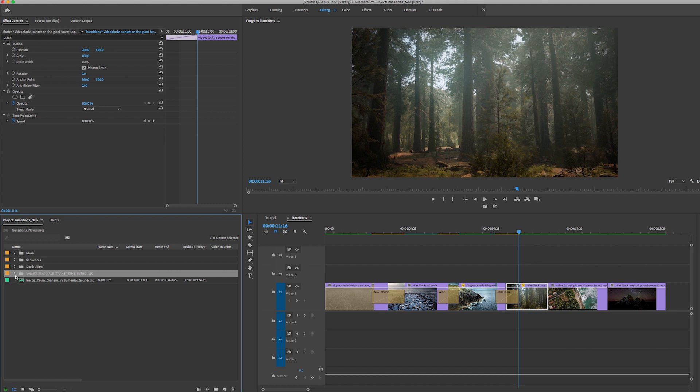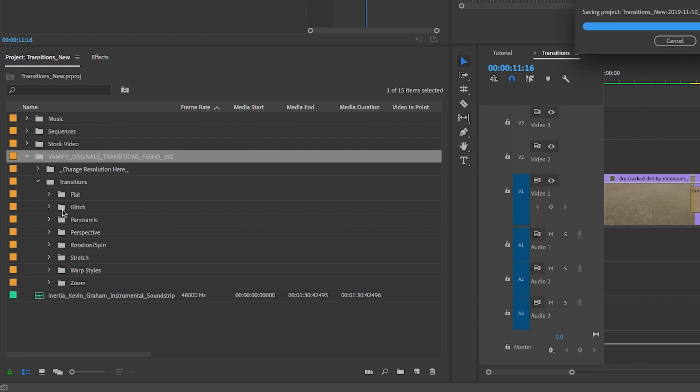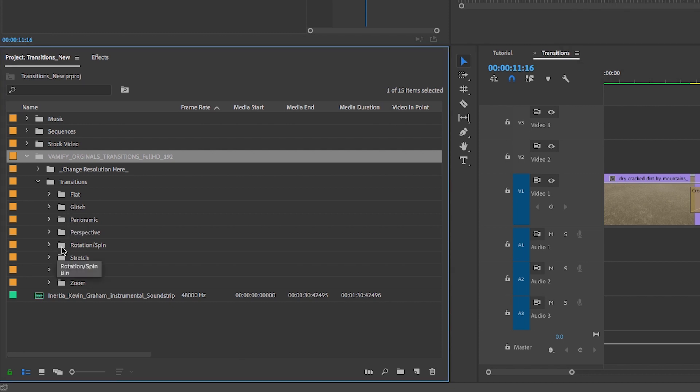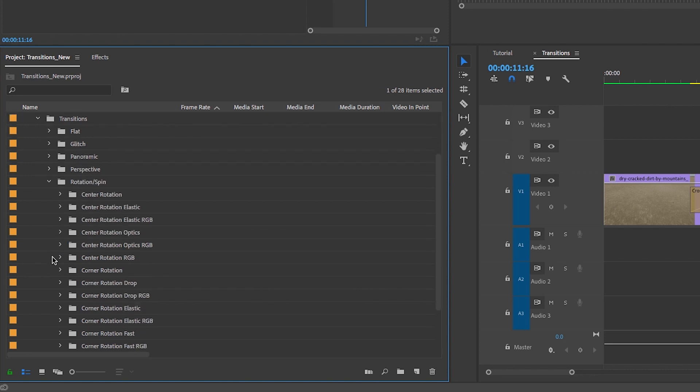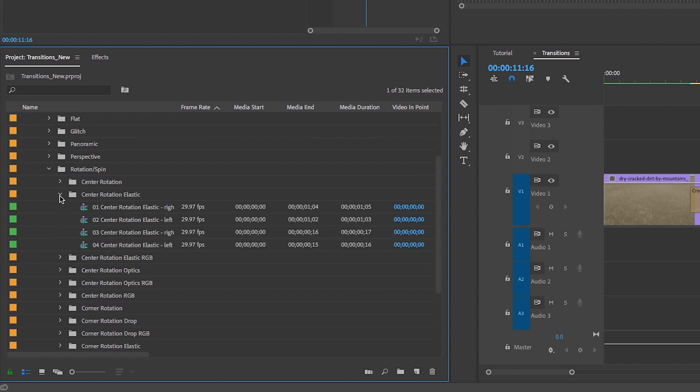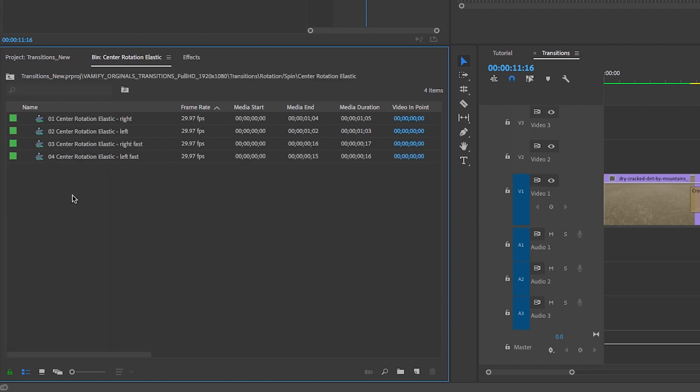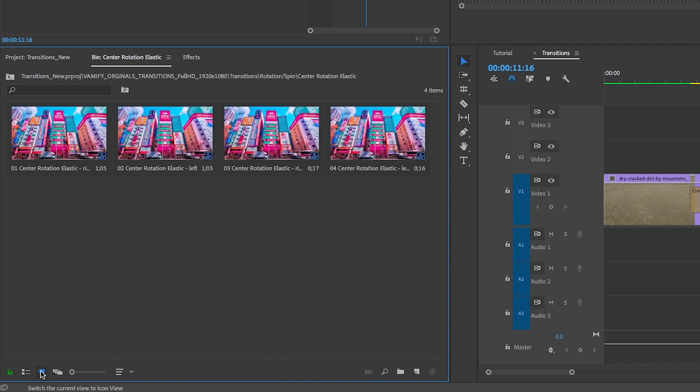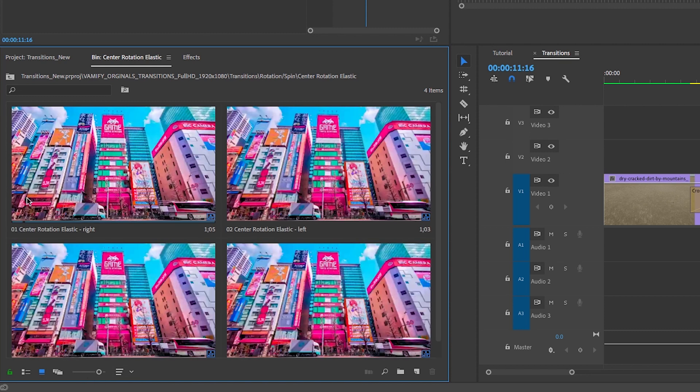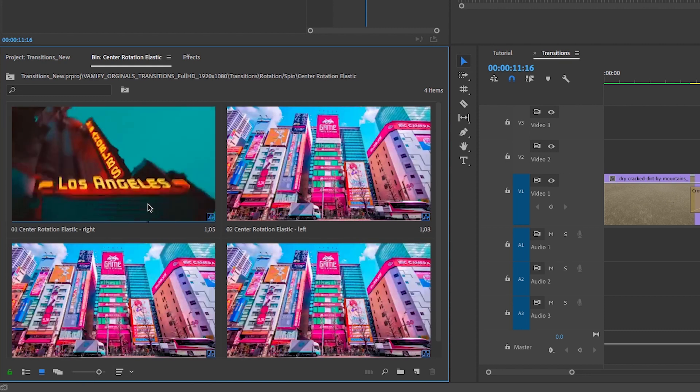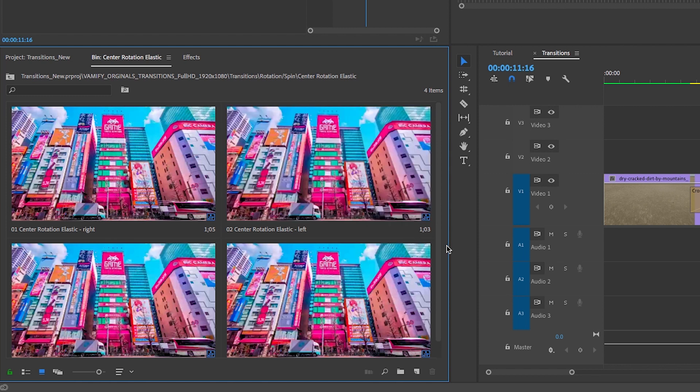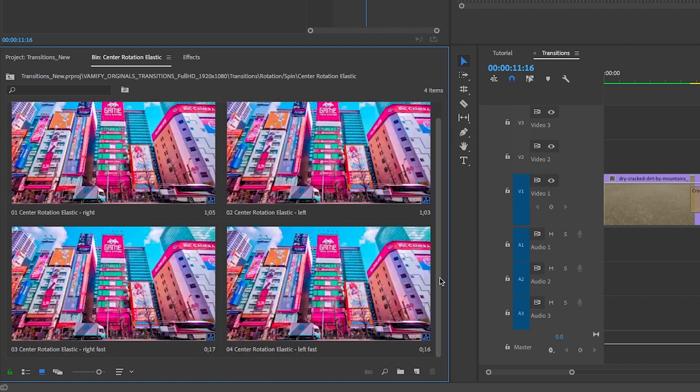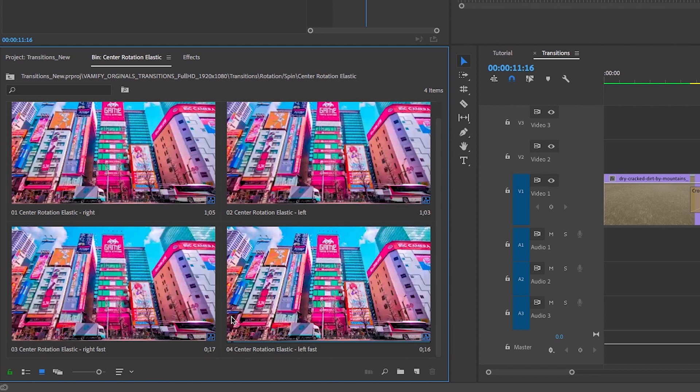Now that that's done, we can actually play around with all the transitions. What you can do is you can open up any of these transitions: there's flat, glitch, panoramic, perspective, spin, stretch, warp, zoom—a bunch. Let's say we wanted to use a spin transition. What we can do is open up one of these sub-folders here, let's say we wanted to use the elastic, and what we can do is double click to open up this bin and then click on the icon view and you can make this bigger and we'll show you a preview of how this transition looks, which is really cool.